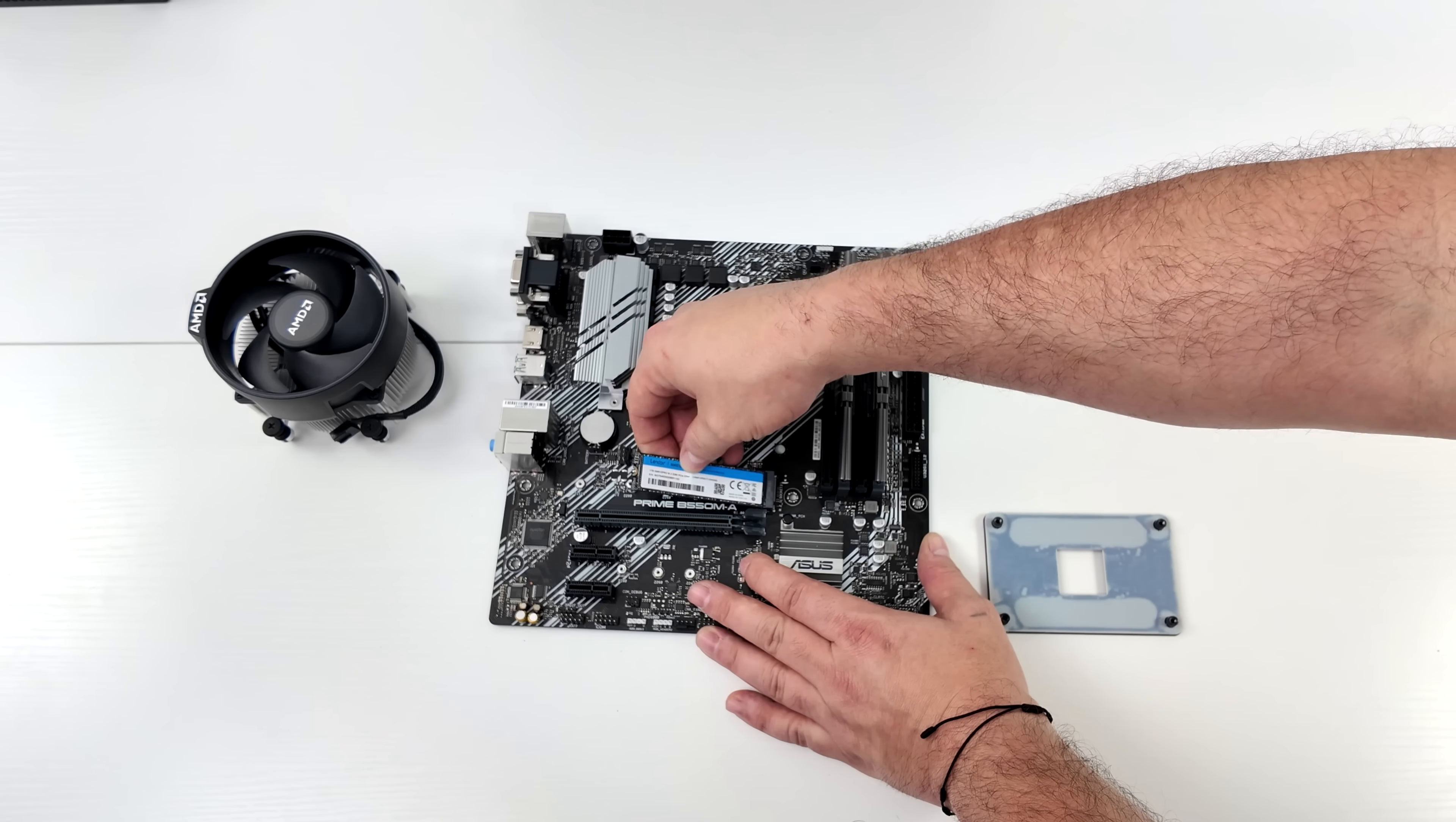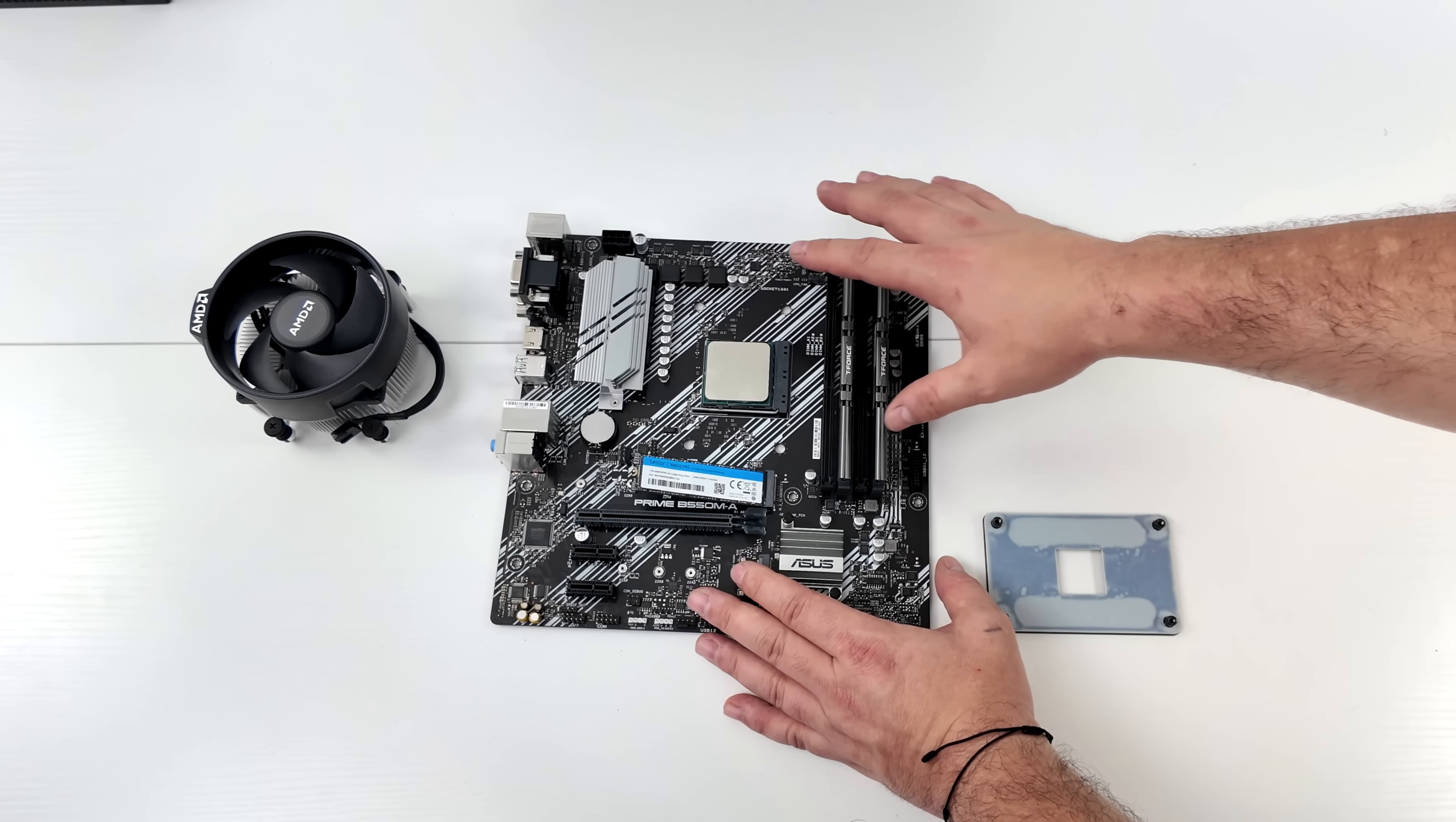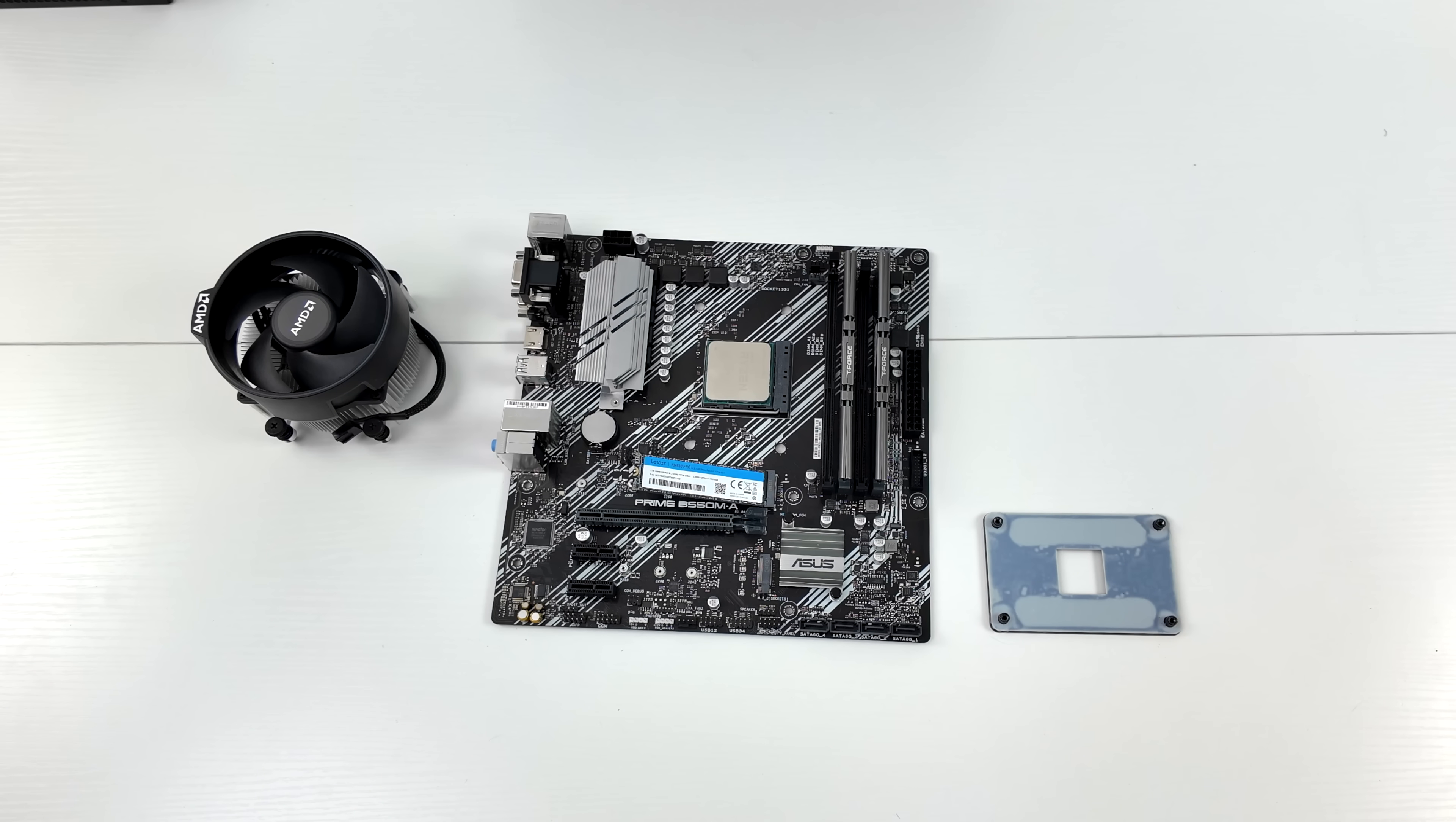We're also going to need some storage. And there's several different options online. I went with a 1TB Lexar PCIe 3.0 NVMe SSD. It's going to fit right in here. And I would recommend a little M.2 cooler because this board does not come with one.